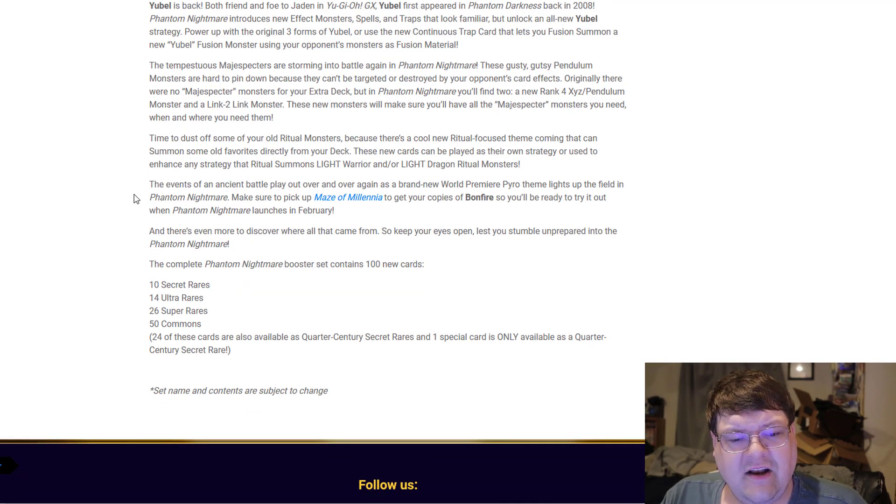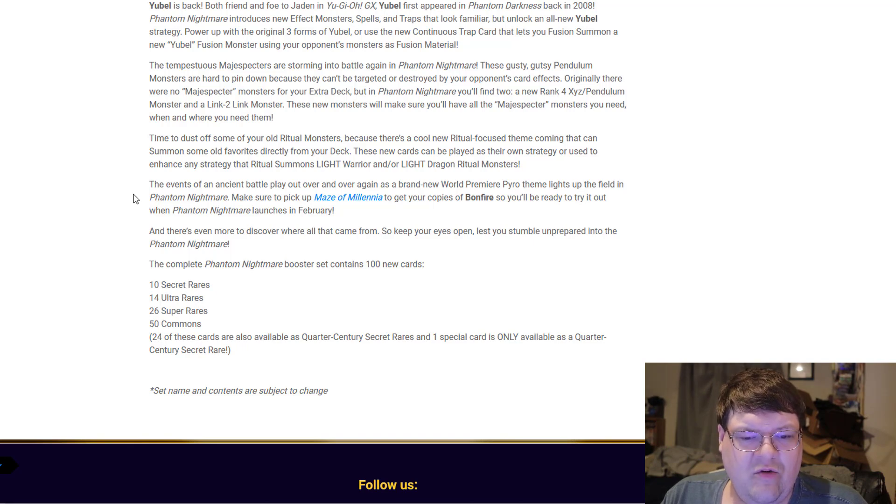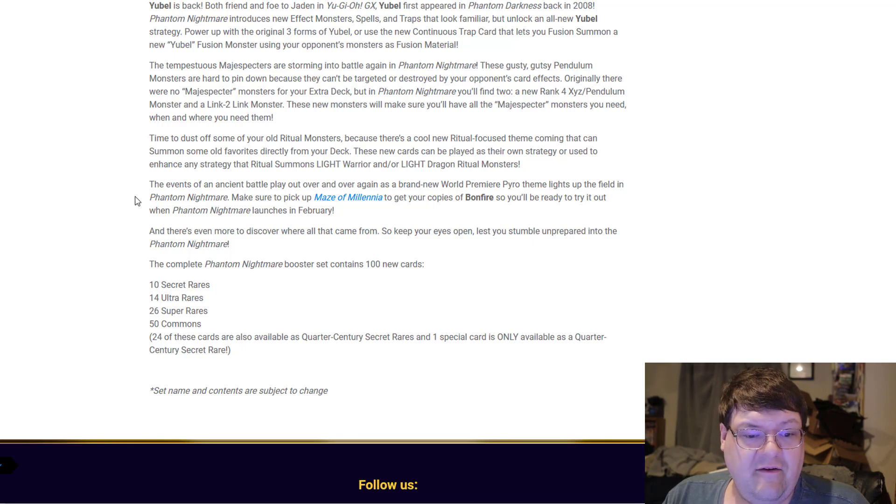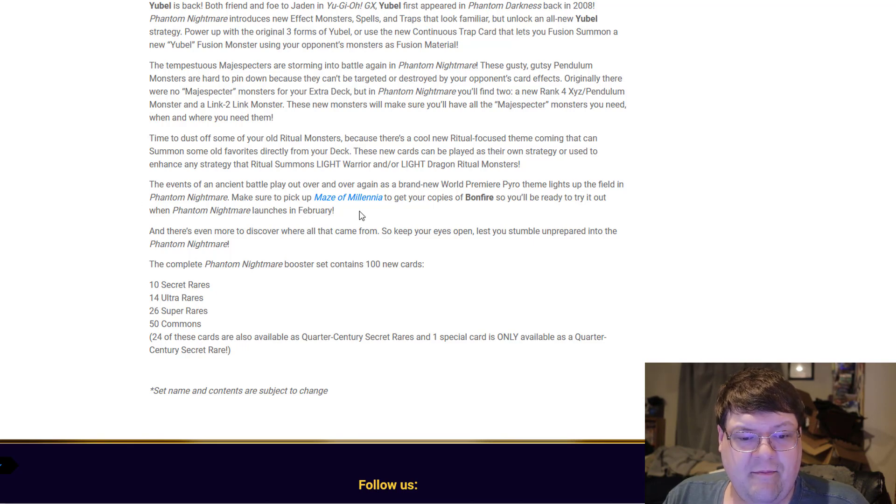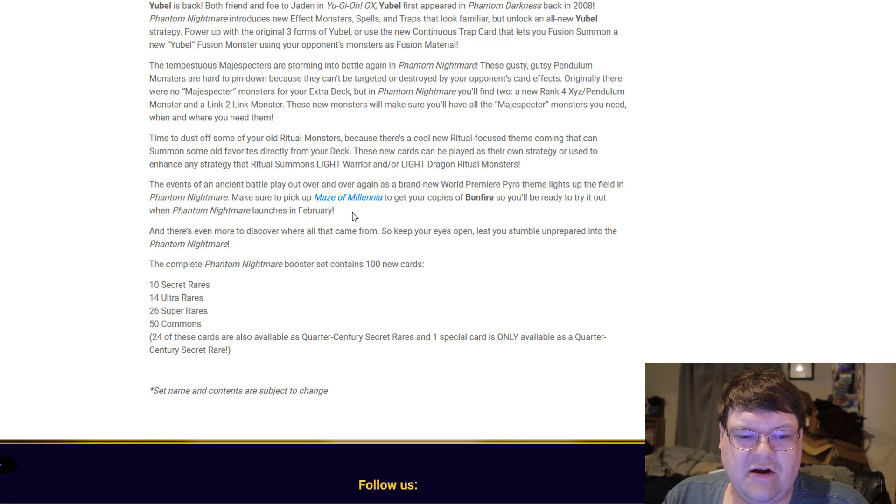The events of an ancient battle play out over and over as a brand new World Premiere theme. Pyro lights up the field in Phantom Nightmare. Make sure to pick up Maze of Millennia to get your copies of Bonfire so you're ready to try it out when Phantom Nightmare launches in February.